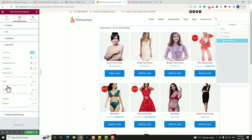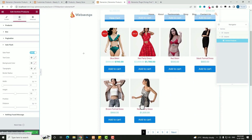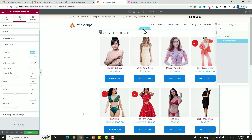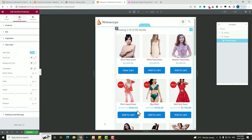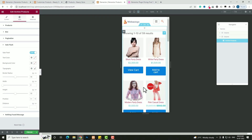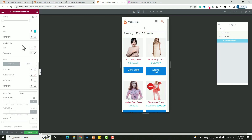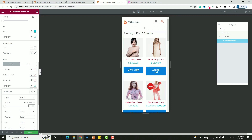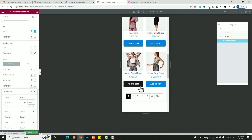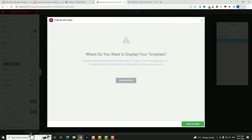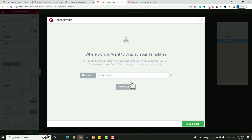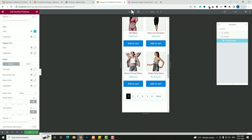Now let me check the responsive preview. In the tablet preview it comes like this, and in the mobile preview it looks like this. In the mobile preview, let me decrease the button font size — go back to Products, Style, scroll down to Button, click Typography, and set the font size to 16. Now it looks great. Click 'Publish,' then in the popup click 'Add Condition,' set it to 'All Product Archive,' and click 'Save and Close.'